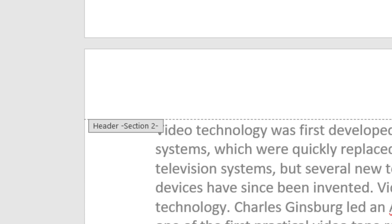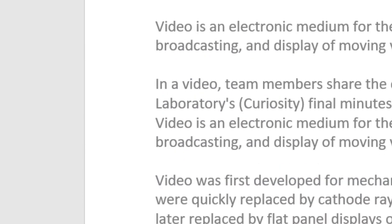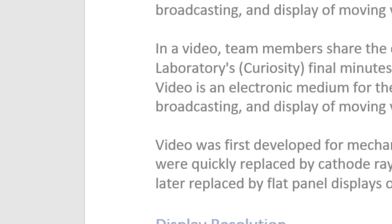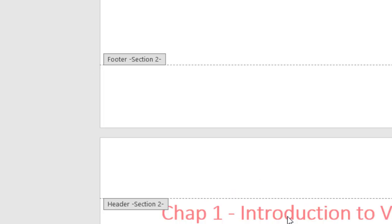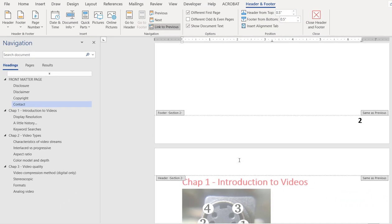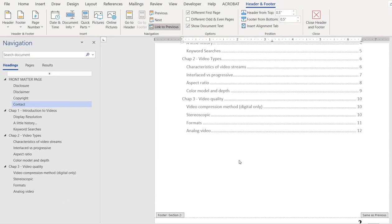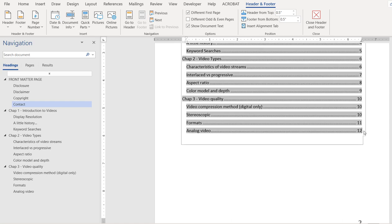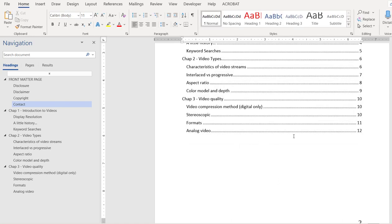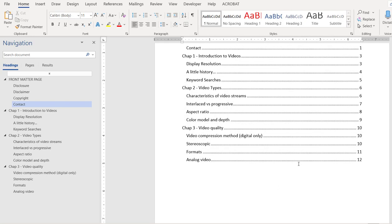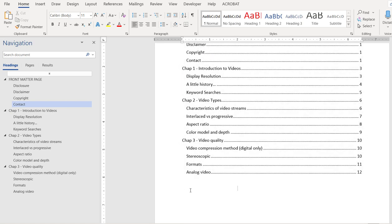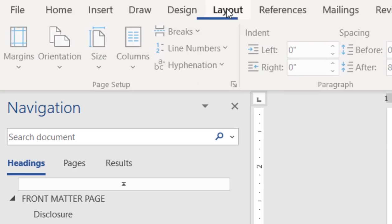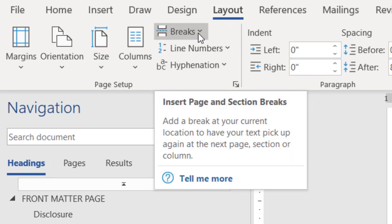Now to switch to Roman numerals, we have to introduce a section break right after the table of contents. And how do we do it? We go to the Layout tab, see the Breaks.